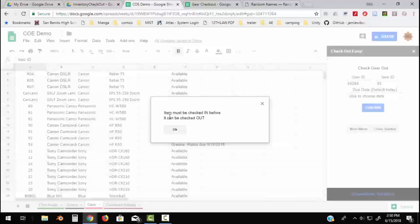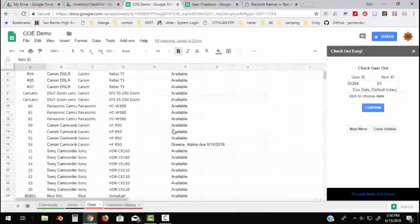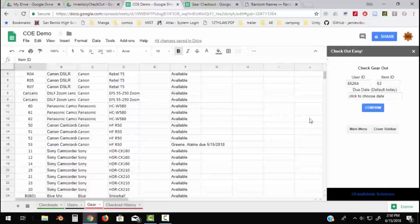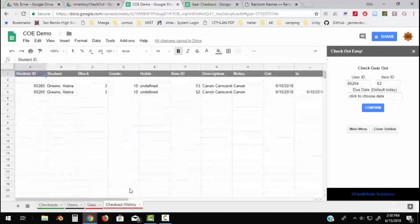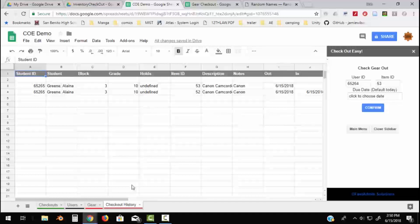So you can't check things out twice. It's got to be checked in first. So if I go back and check that in, that'll work. So this is a way of keeping track of what's out.